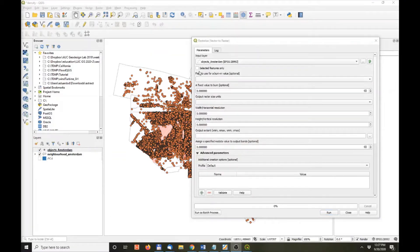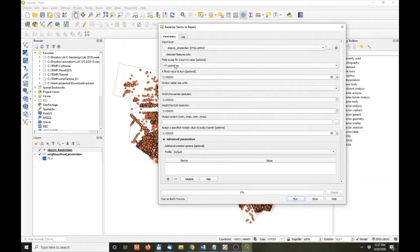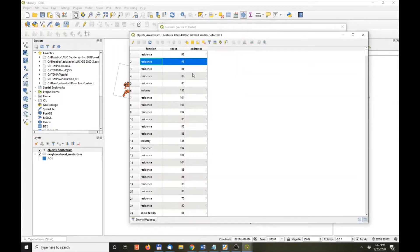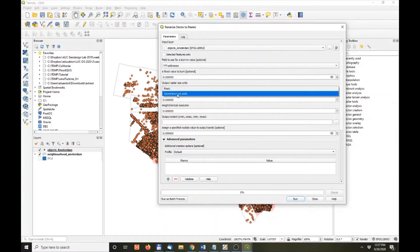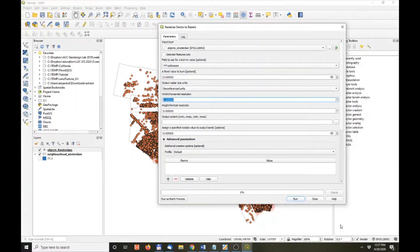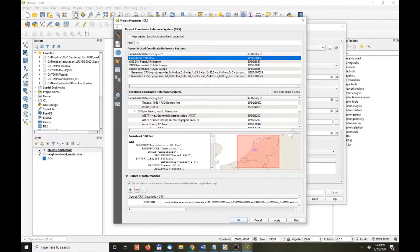In the rasterize tool, we have our objects layer. What are we going to burn in? We're going to burn in the number of addresses — how many points there are in a hectare. If we leave it with just ones it only burns the value of one per raster cell, but we want to add up the addresses — we'll fix that in a second. For output raster size units, choose georeferenced units, which are the map units. Because it's map units and we know it's meters, we set it to 100 by 100 meters. We know this because the Dutch coordinate reference system is in meters, something you learned in the first week.